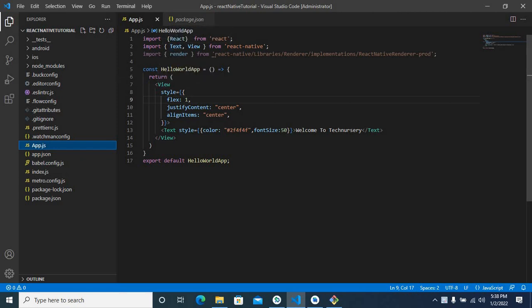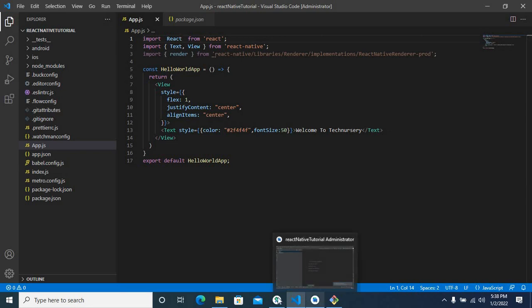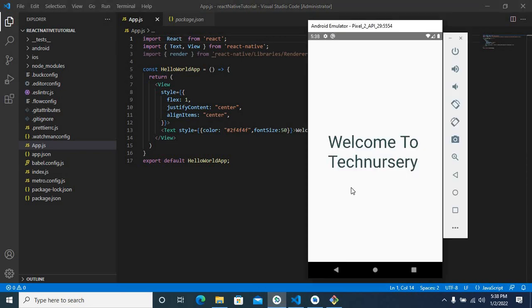mistakenly put React in curly brackets. This is the wrong line I made in this file. So I removed that one and saved the file. Then I open the emulator again. It's showing our content: Welcome to Technursery.